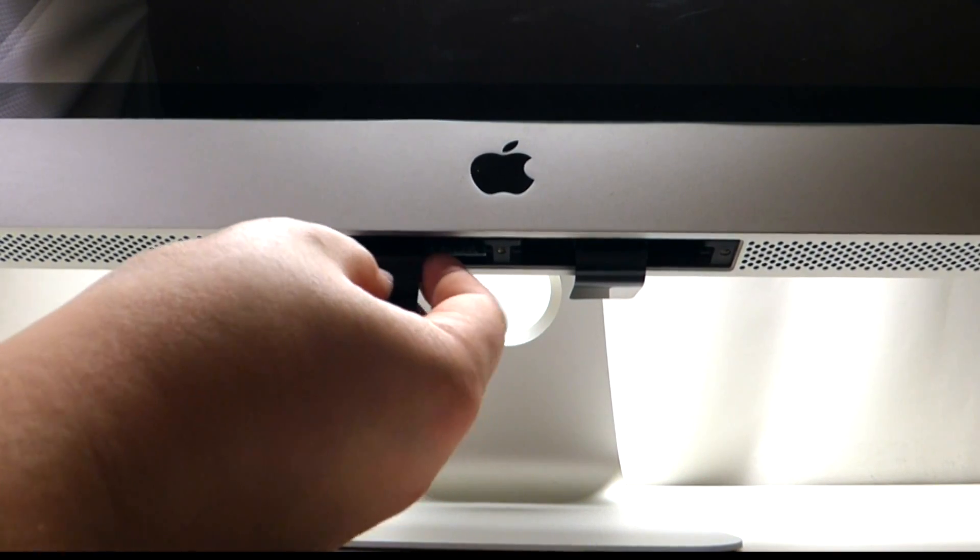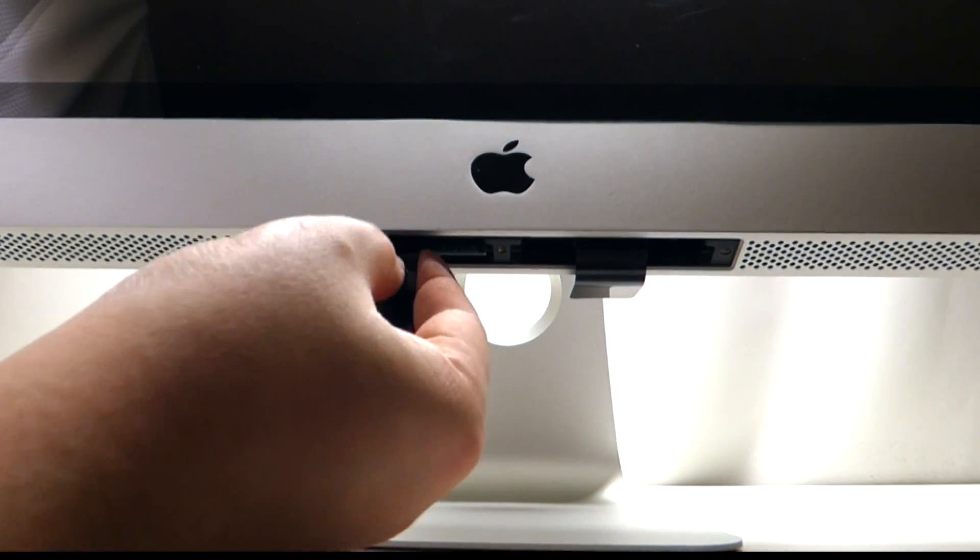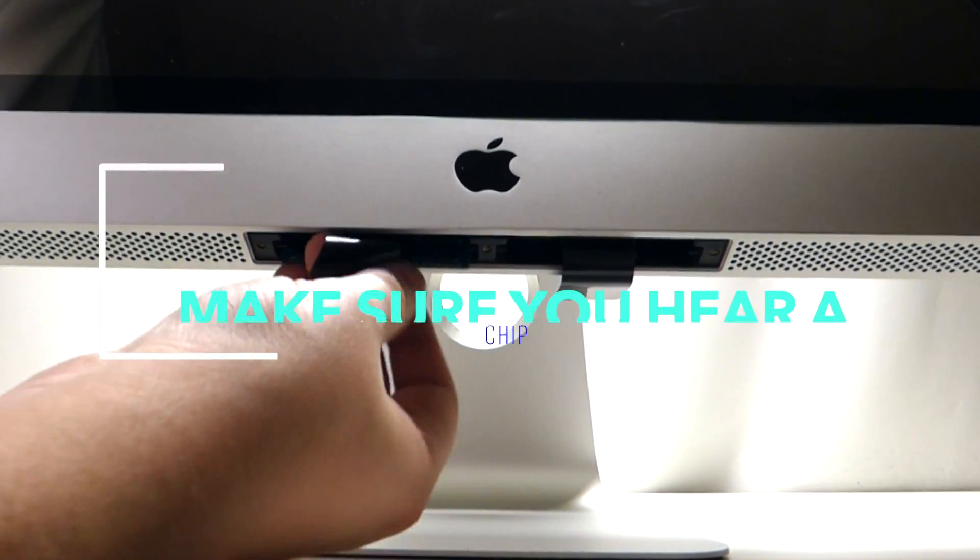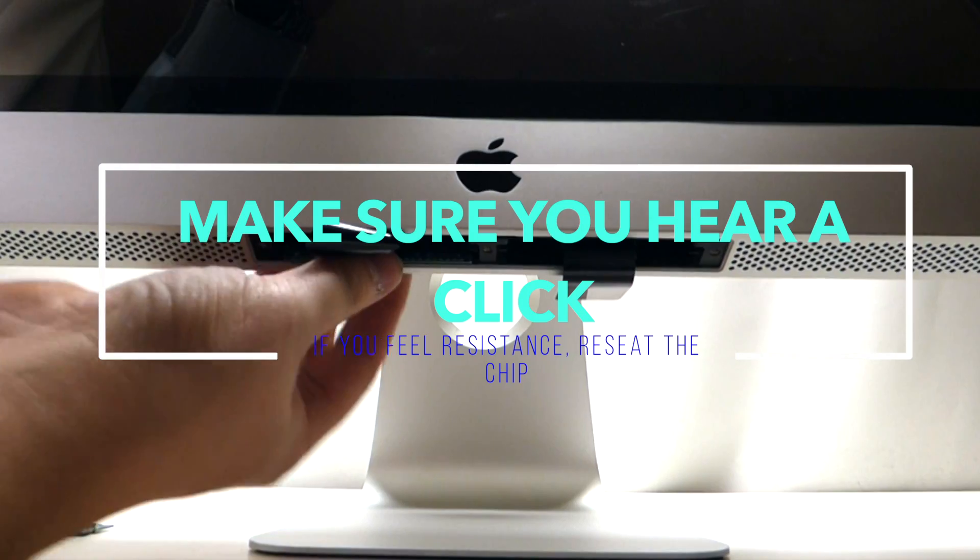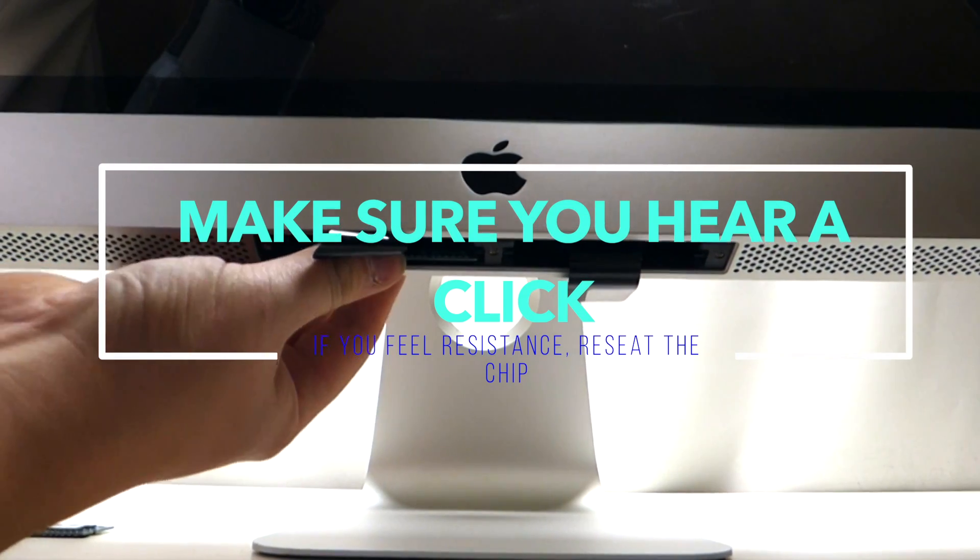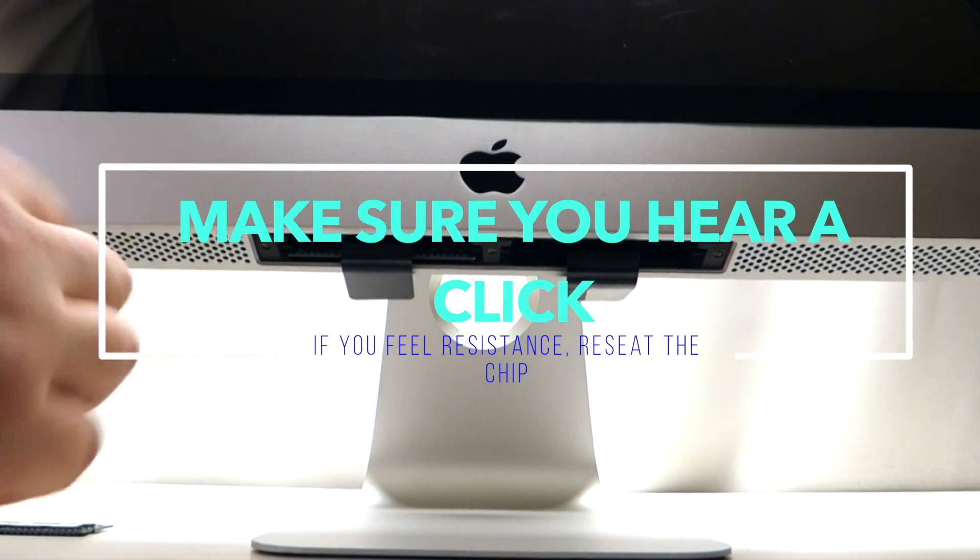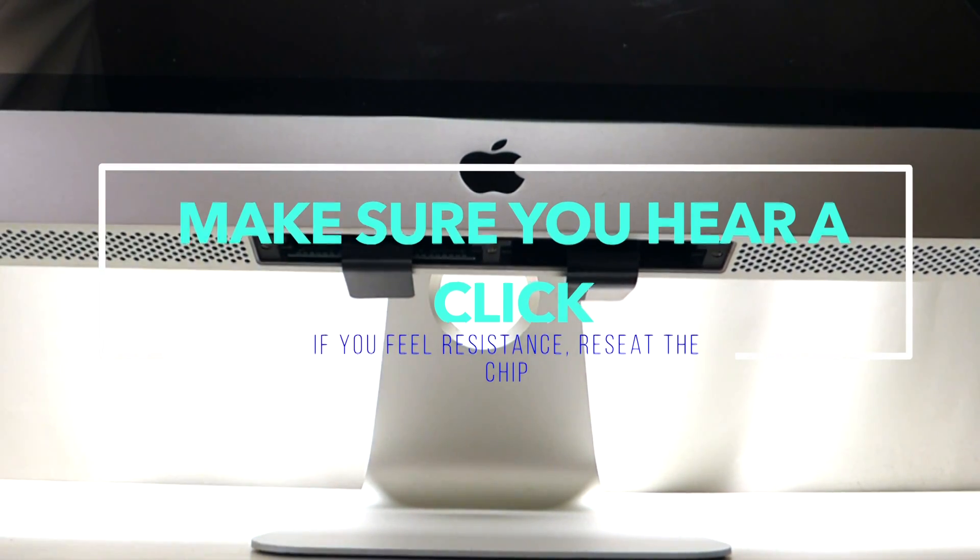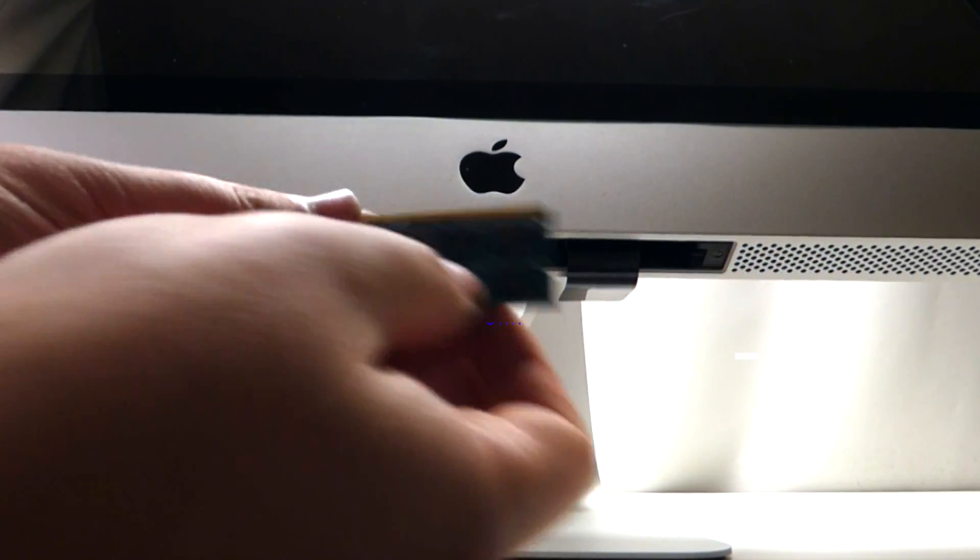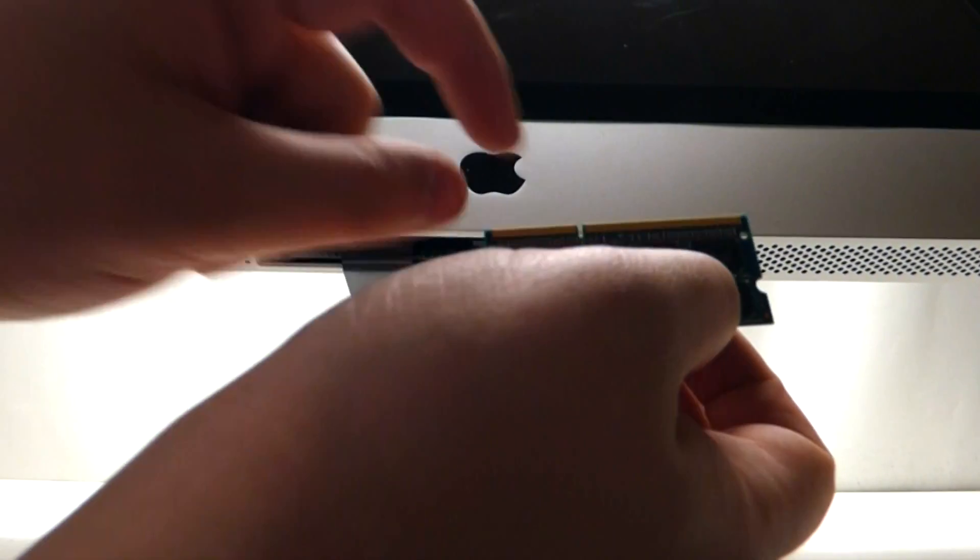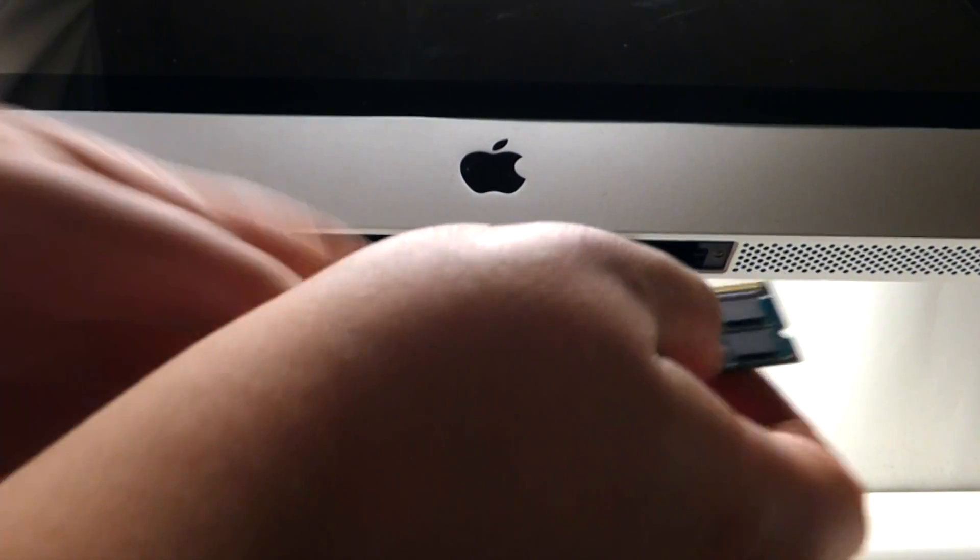You can see the little latches. Go ahead and just push that in and you can hear it lock. Take your second chip, shorter side on the left.